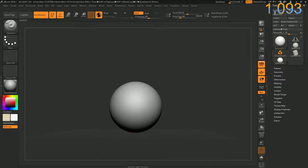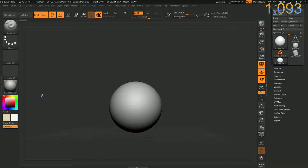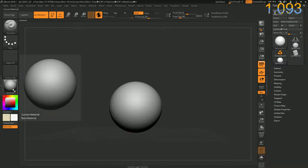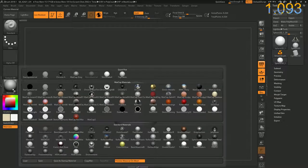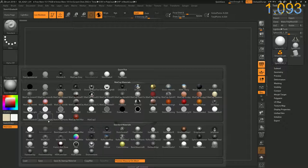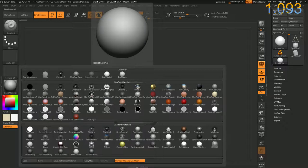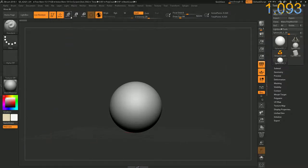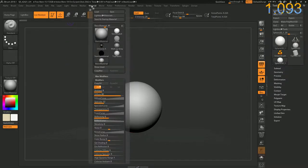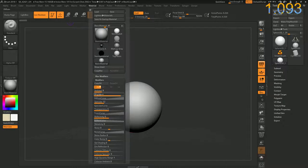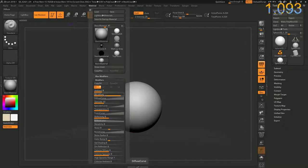Hey everybody, this is ZBrush 2018 and I wanted to show you a quick way of making comics. Now you're going to want to focus on the shading, so make sure you go to material and then select basic material, then material up at the top and open up diffuse curve under modifiers.